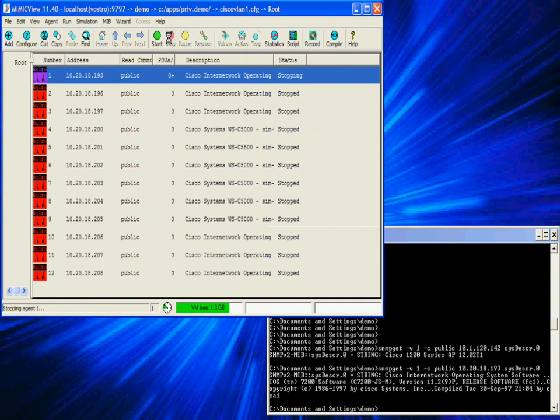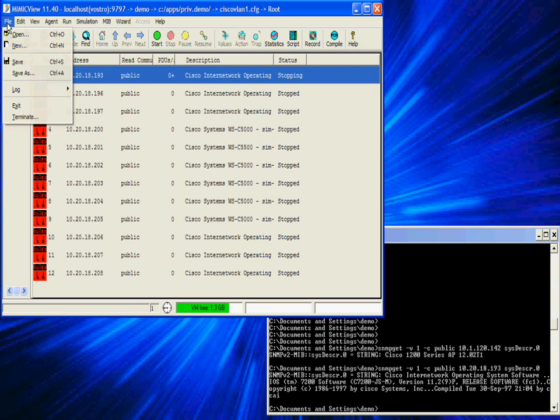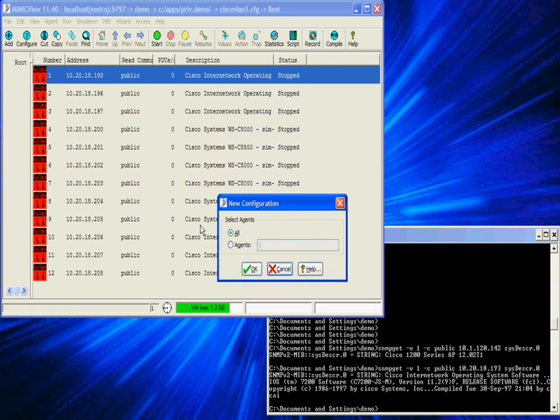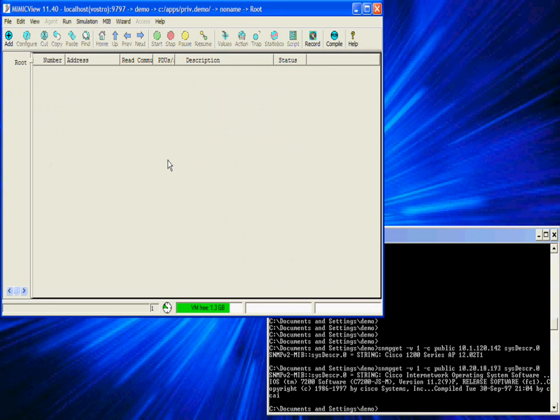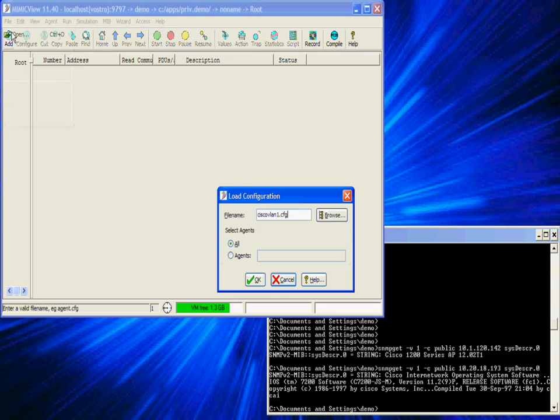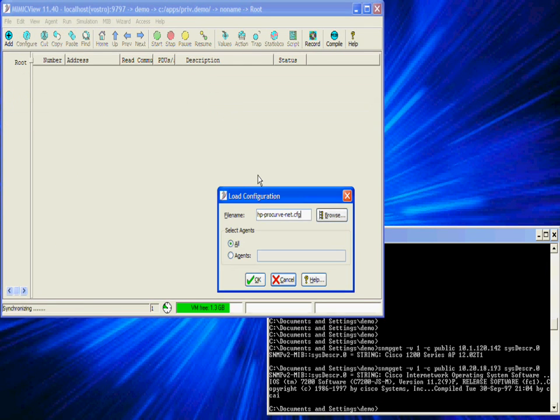Let's go ahead and load a different agent configuration. This time an HP Procurve network, which is a completely different network with different addresses and a couple more devices. Again it's a matter of seconds before the entire network is reconfigured.